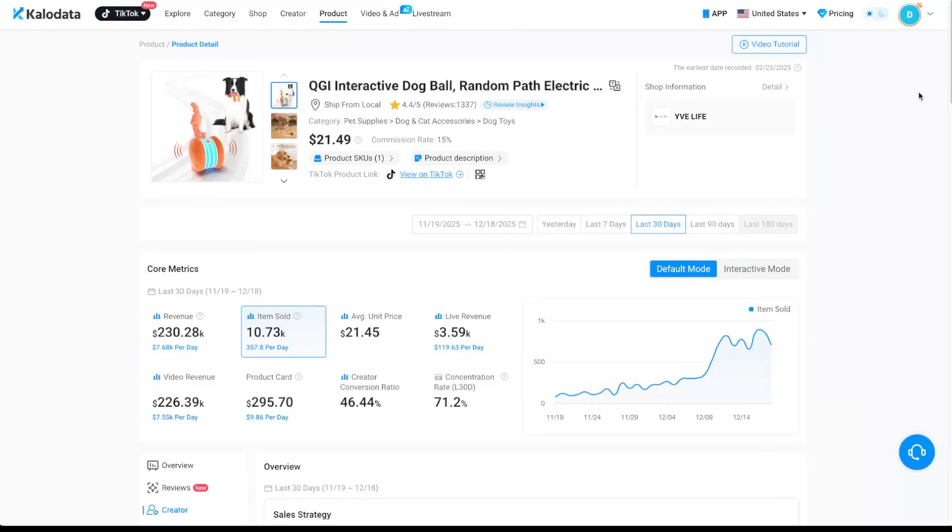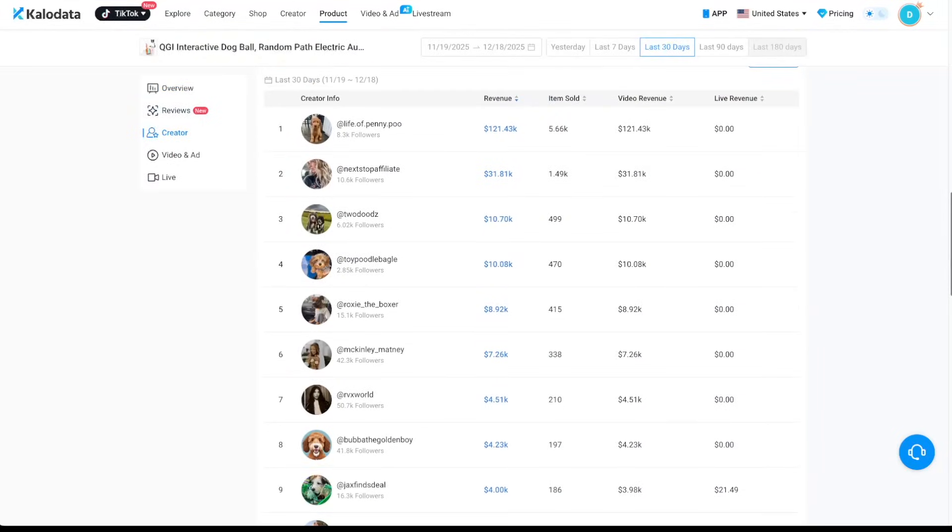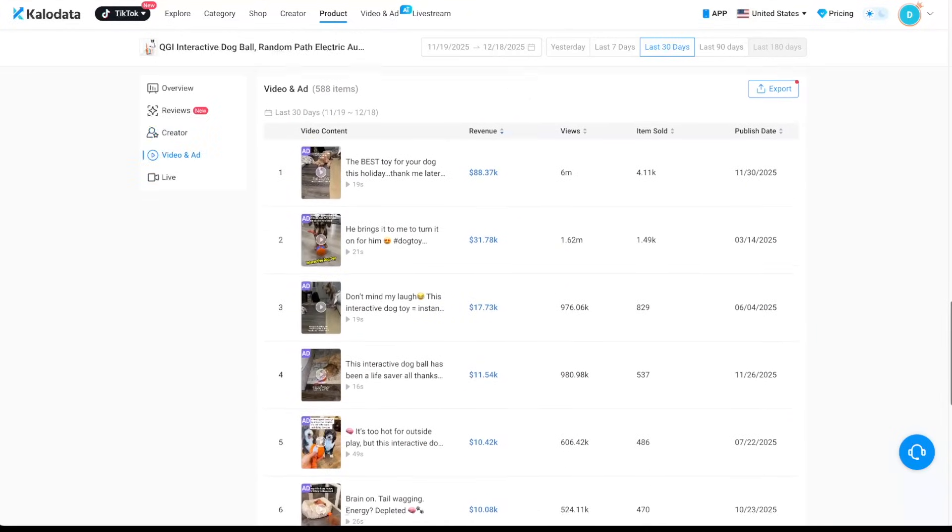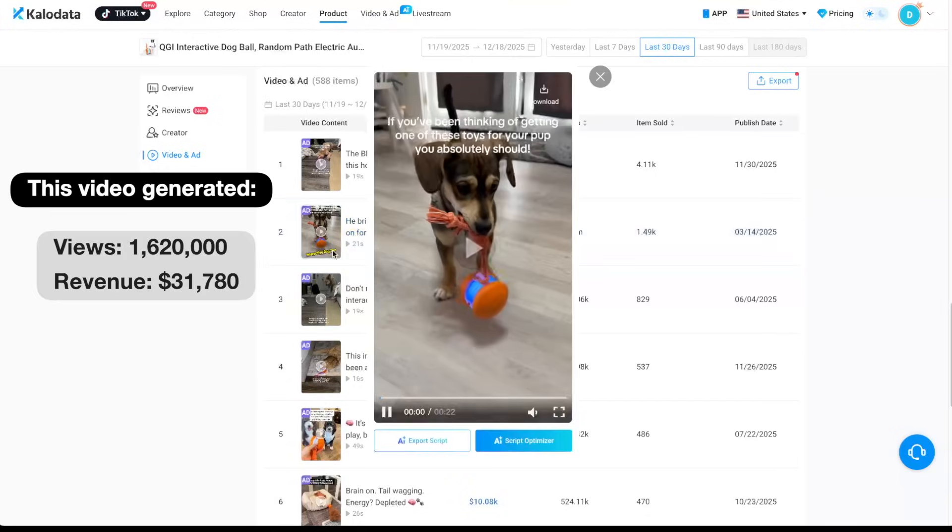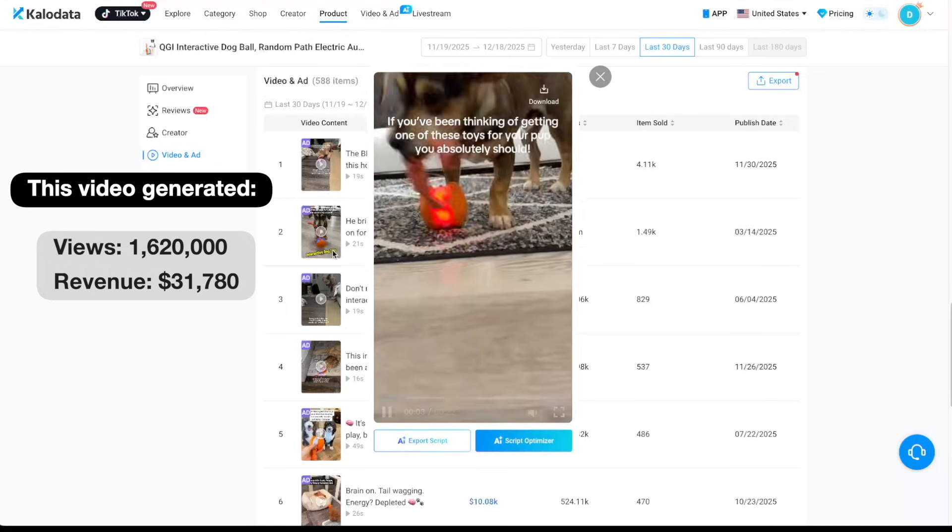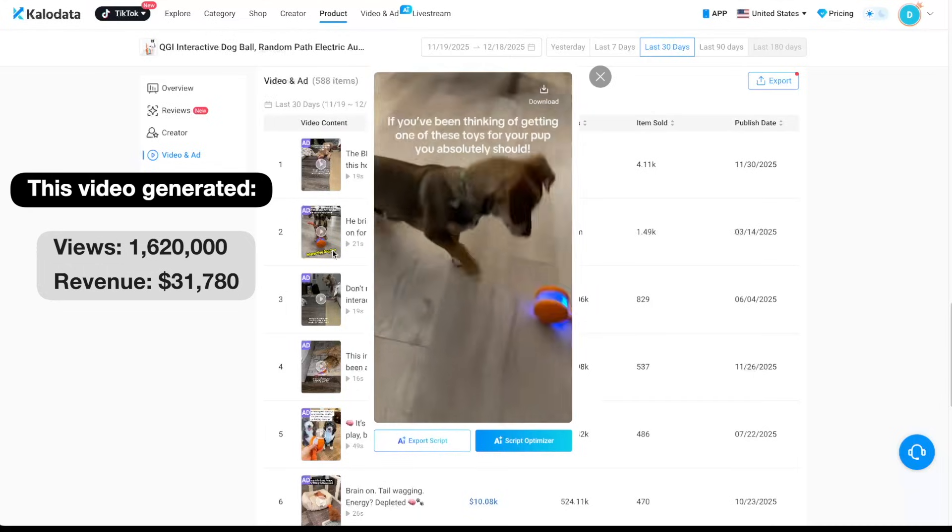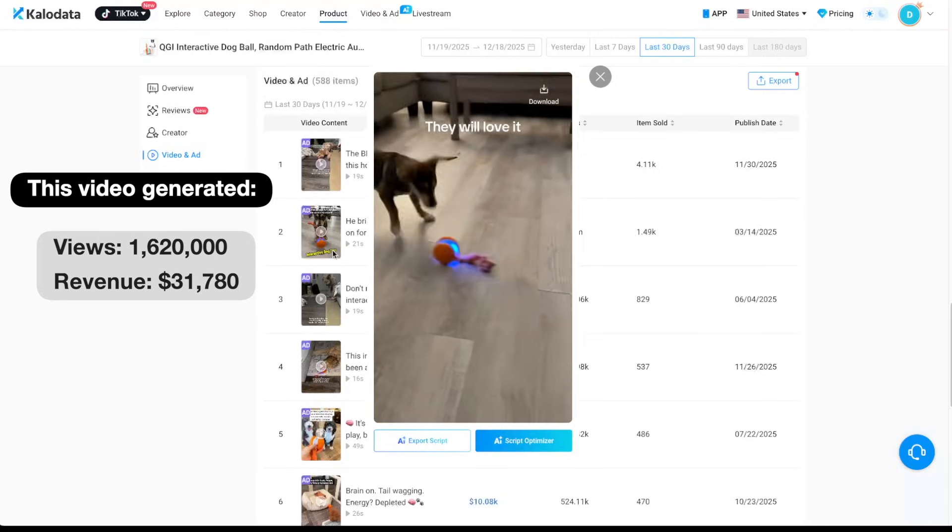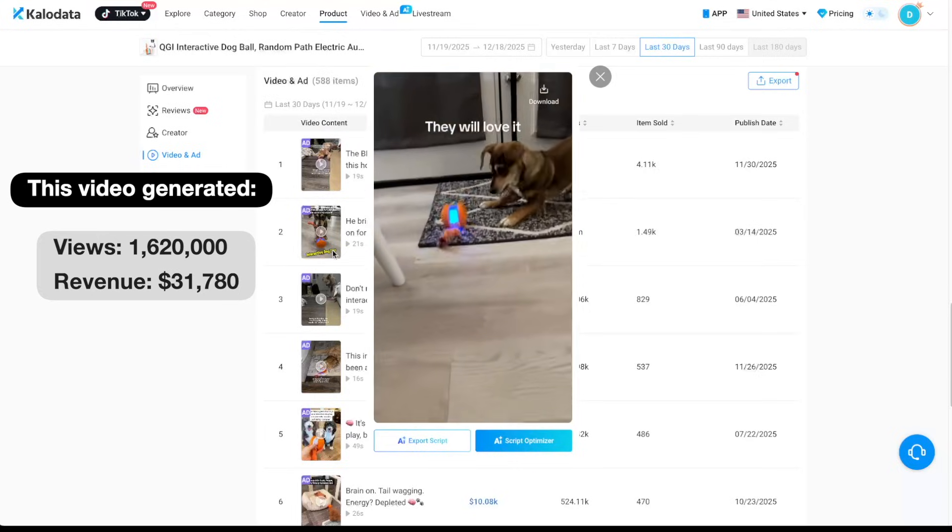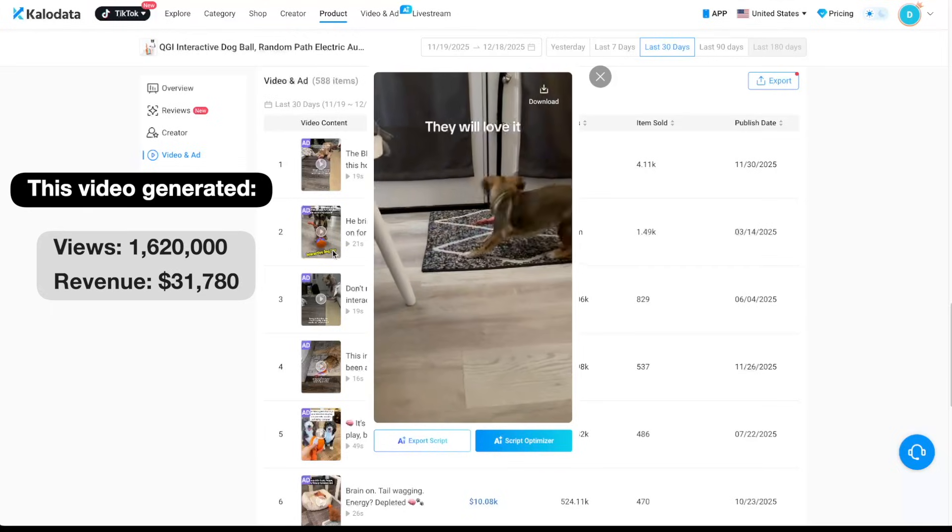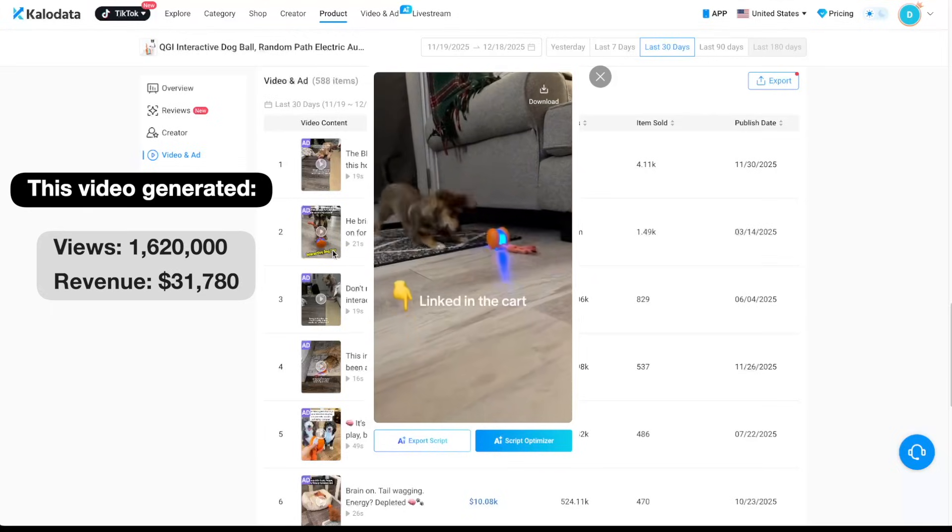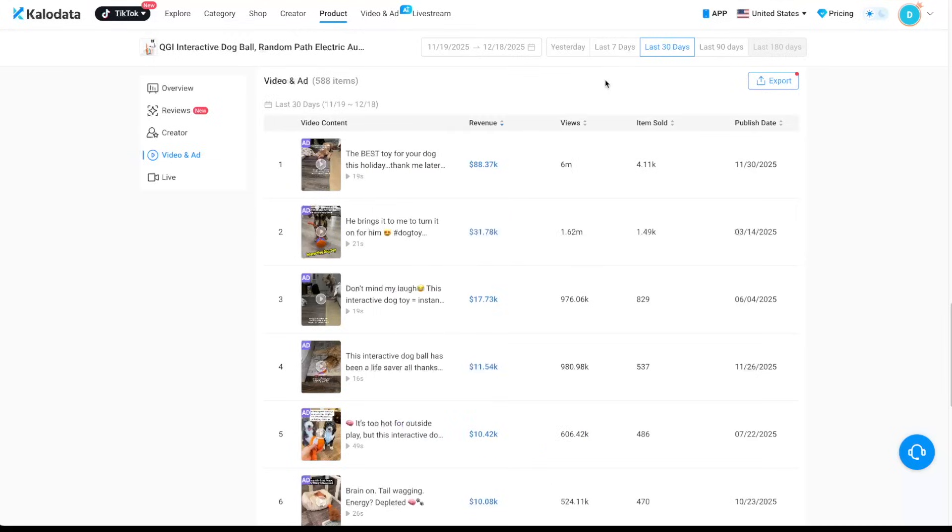And when we come down here, we can see the exact creators who are generating sales. And when you come down here, you can see the exact videos that are getting views and also getting sales. So for example, this video we're looking at here has generated 1.62 million views and generated over $31,000 in sales. So let's take a look. So that was a super simple video.